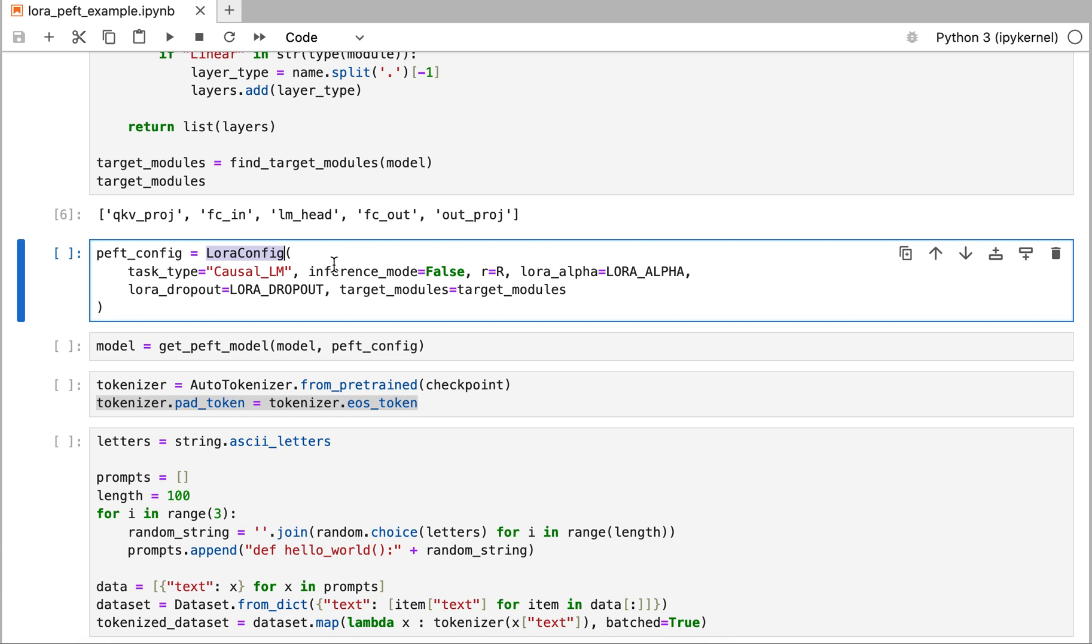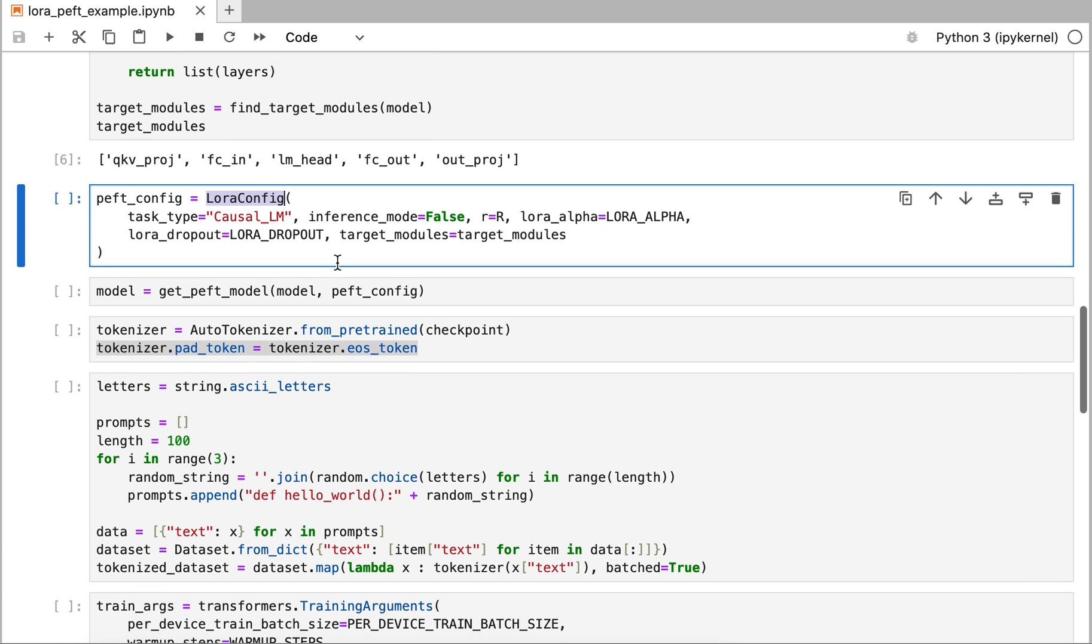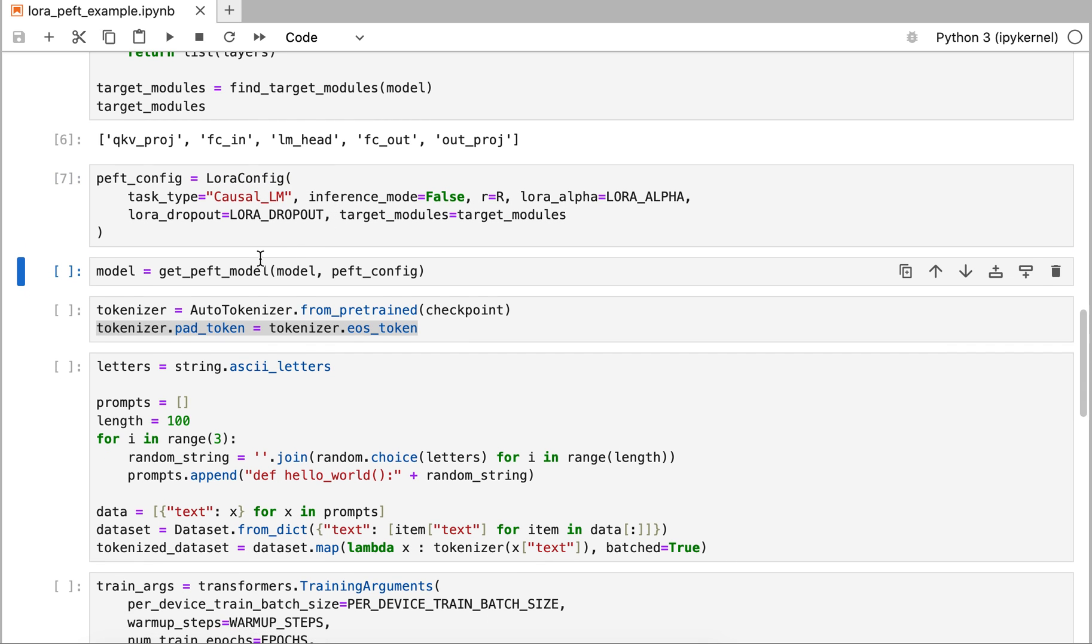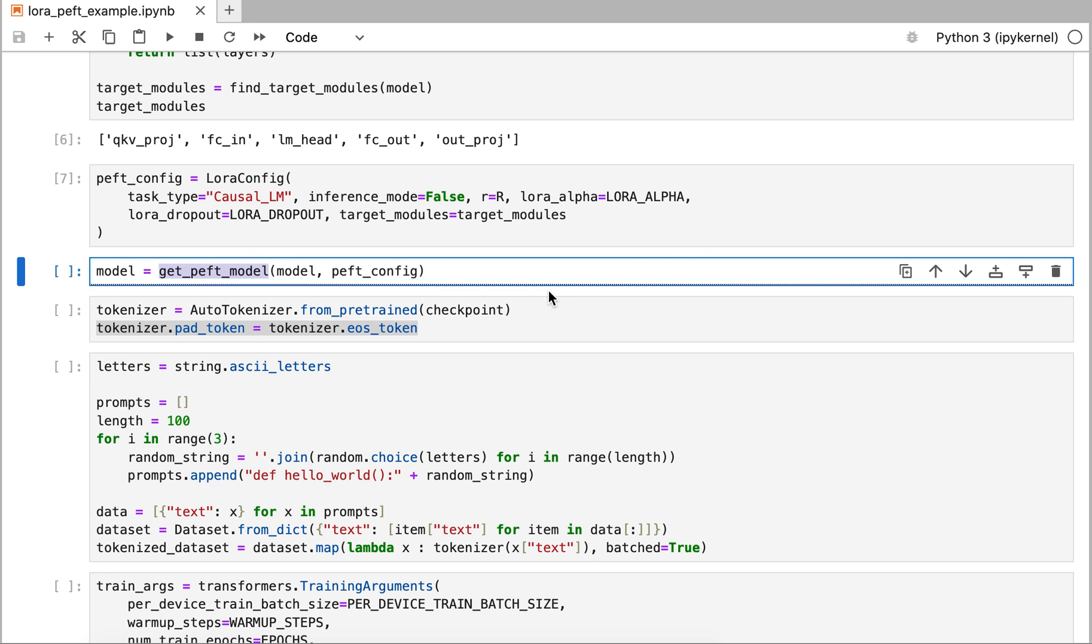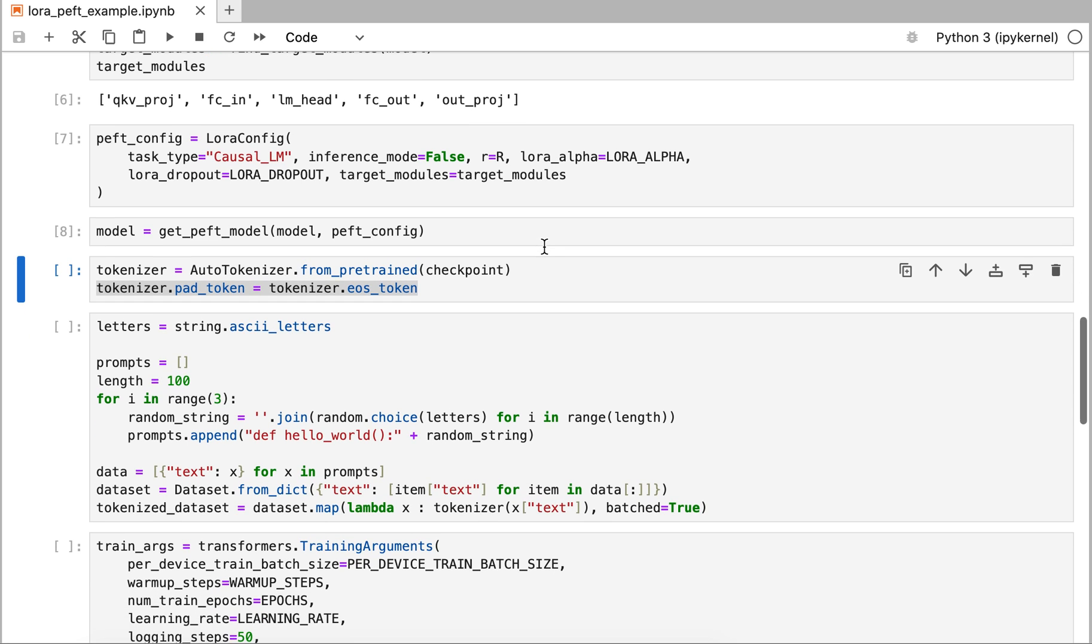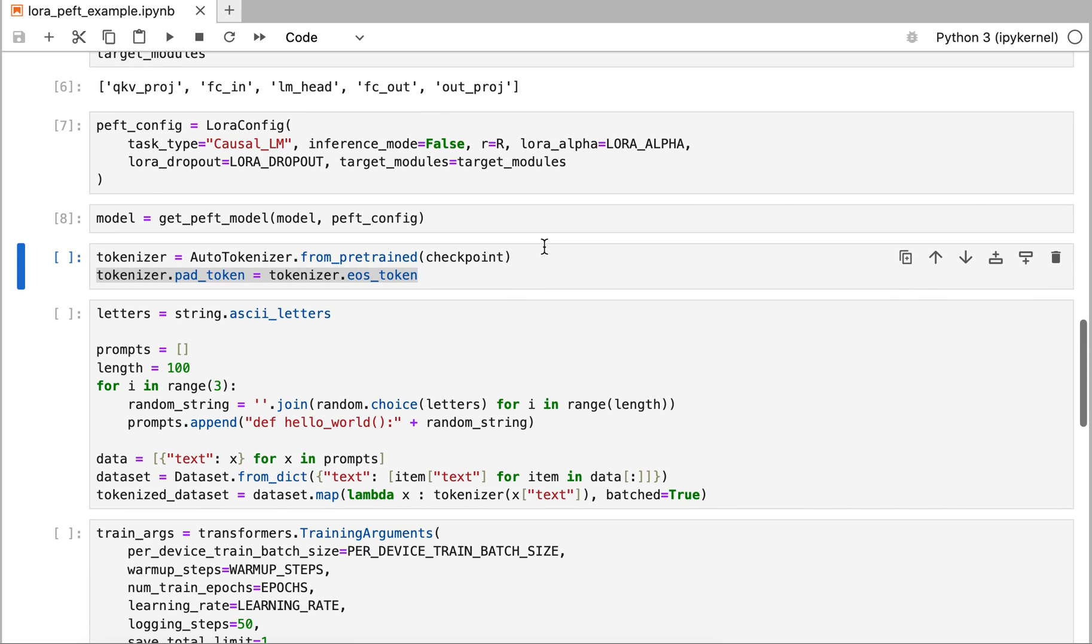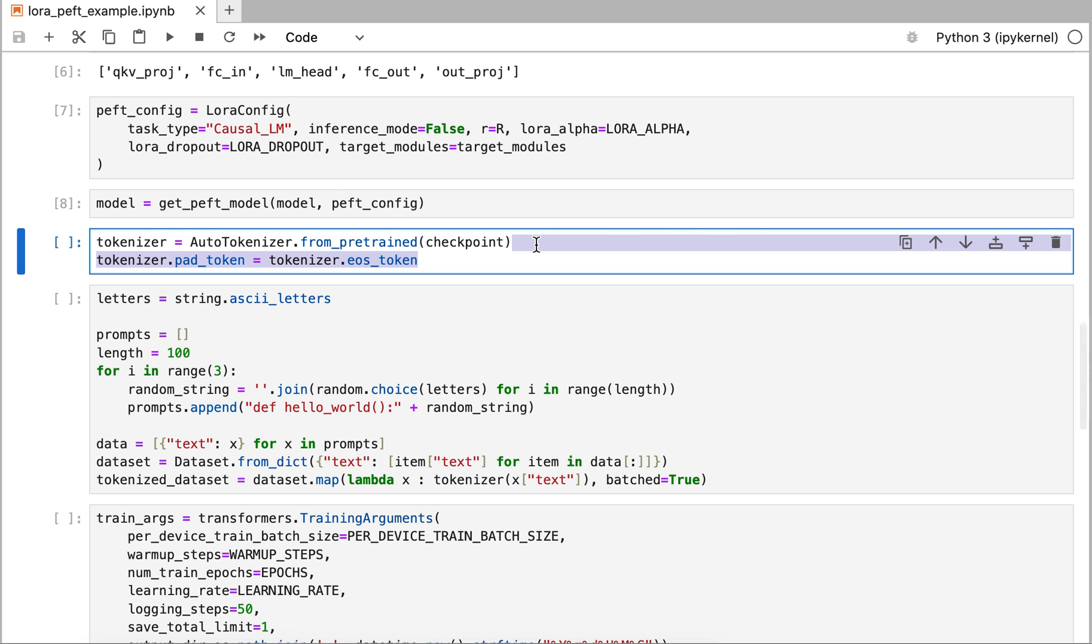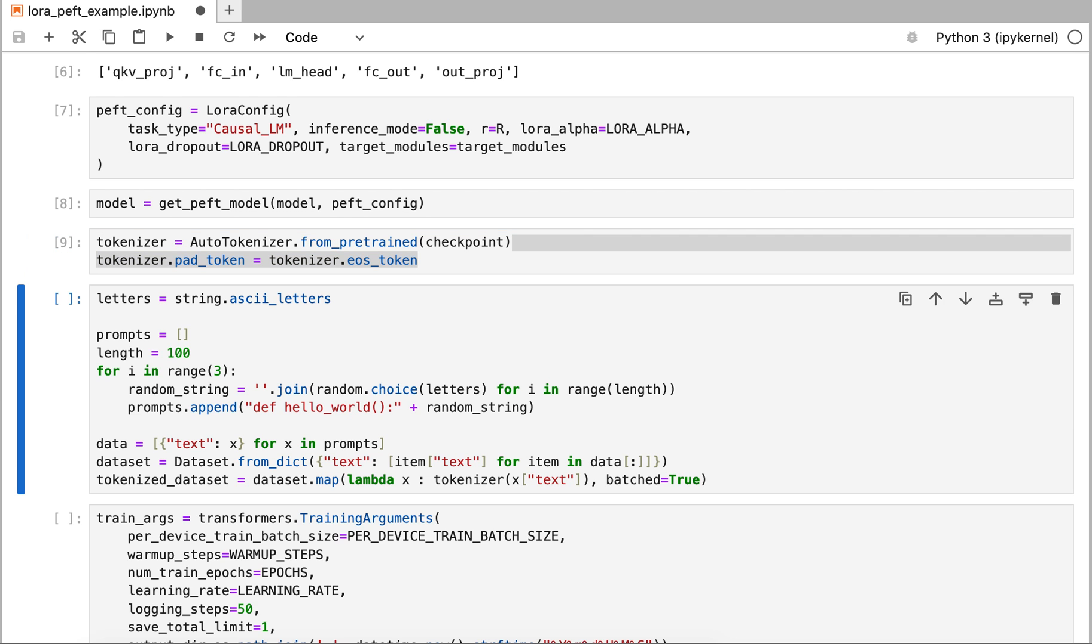That's what I'm configuring here, the LoRa config. That is a class in the PFT module. I give it the hyperparameters and the target modules. Once I have that configuration, I can call another function in the PFT package in which I pass in the model as well as the fine-tuning configuration. Now I have a model that I can fine-tune.